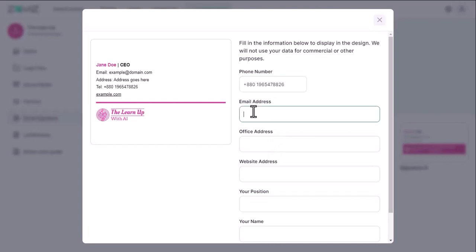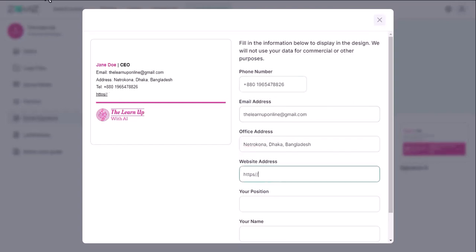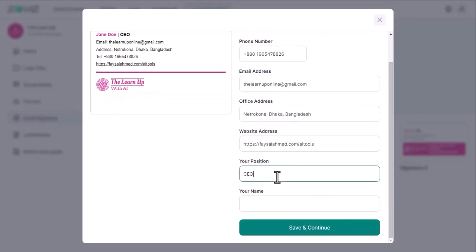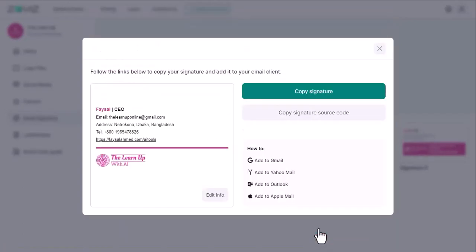But before downloading it, you must customize it with your company information. Then copy the signature and paste it into your email signature box and save it. Or you can copy its source code and use it.